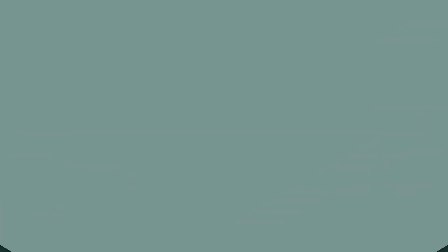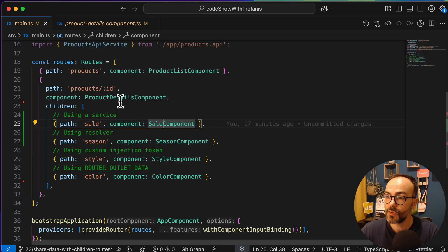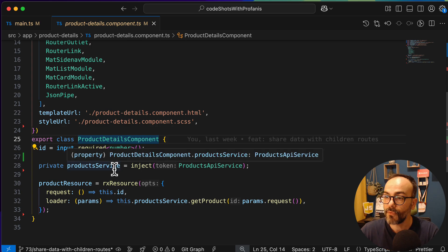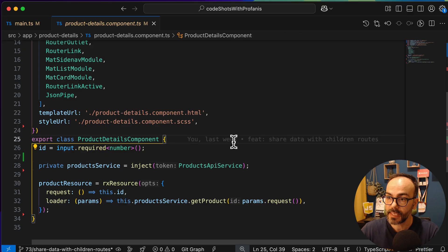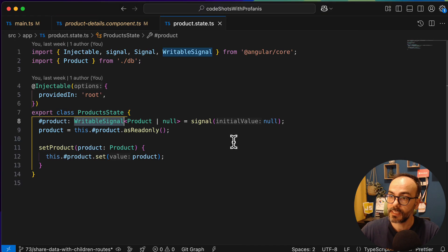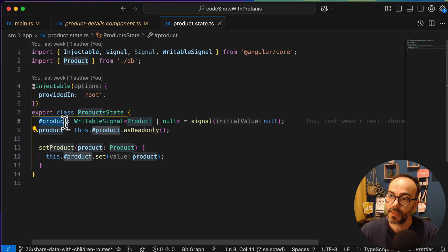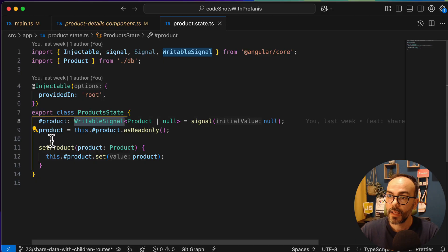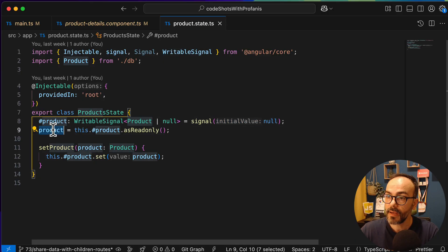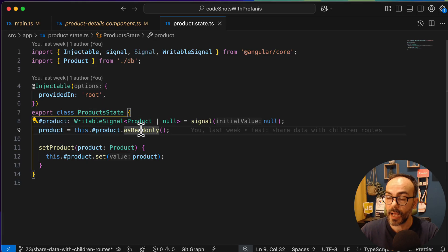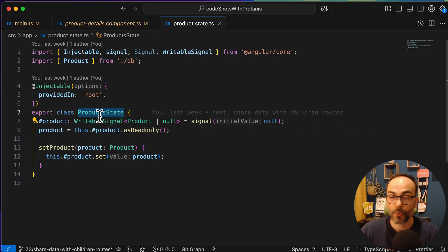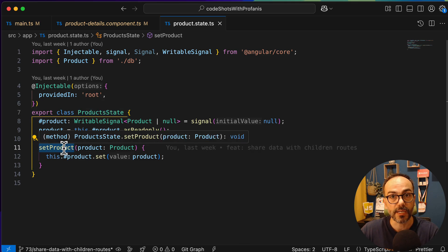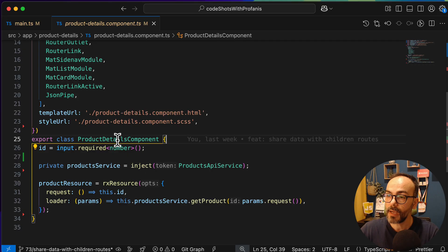Let's start with the service. Going to the product detail component, we need the actual service to keep state there. I've already prepared a service called product state. The only thing it has is a private product writable signal with a default value of null. The public one returns the signal as read-only, because I don't want anyone outside this service to mutate the product. Mutation is only done via the exposed setProduct method. Now let's go back to the product detail component and inject the product state.